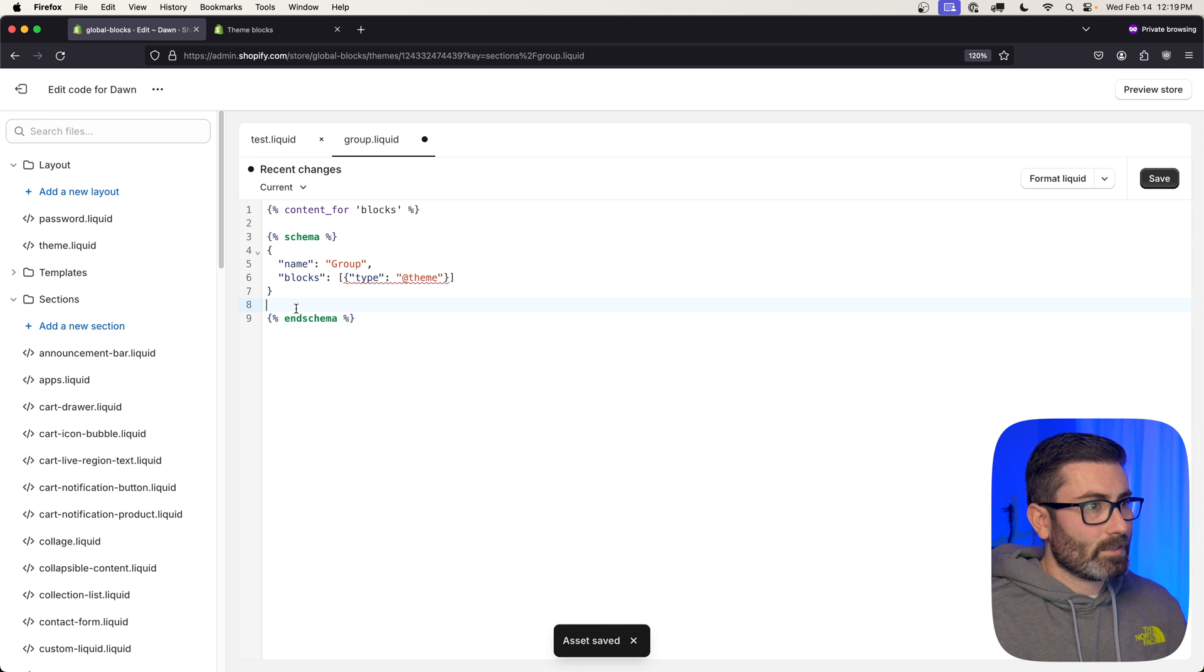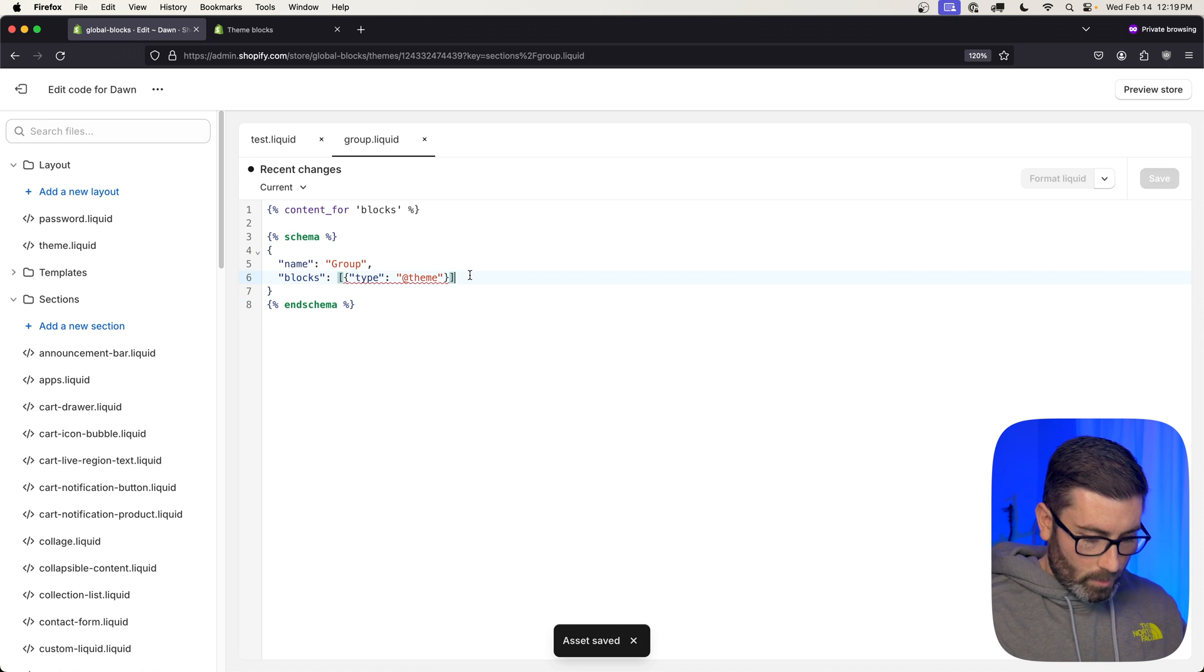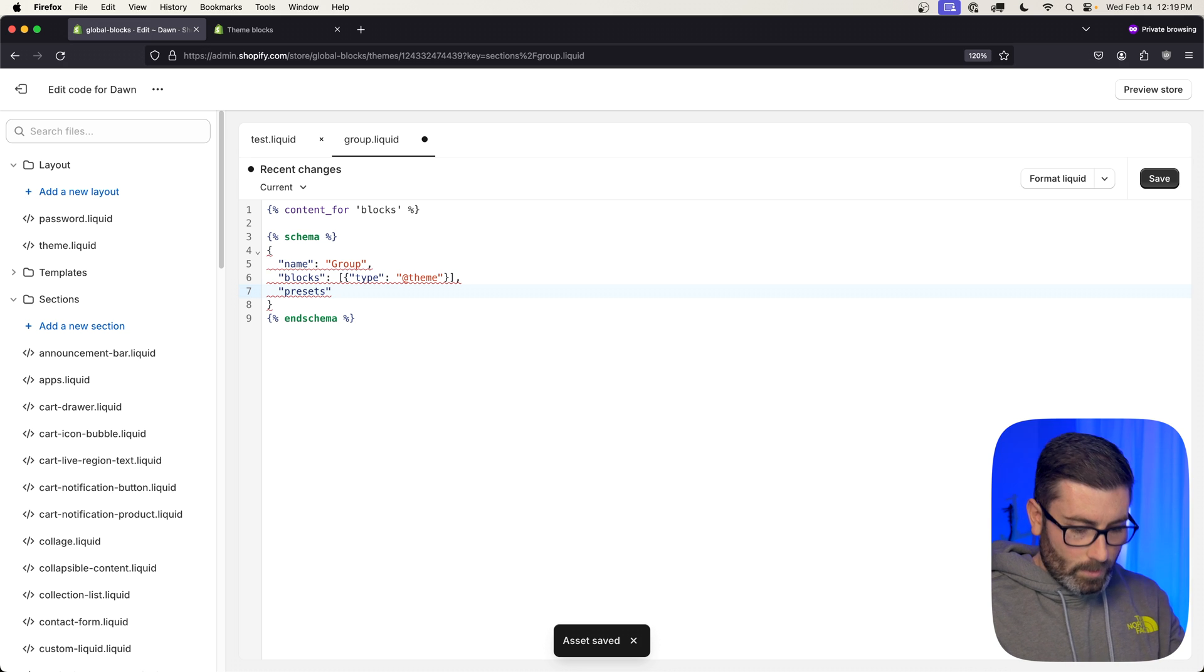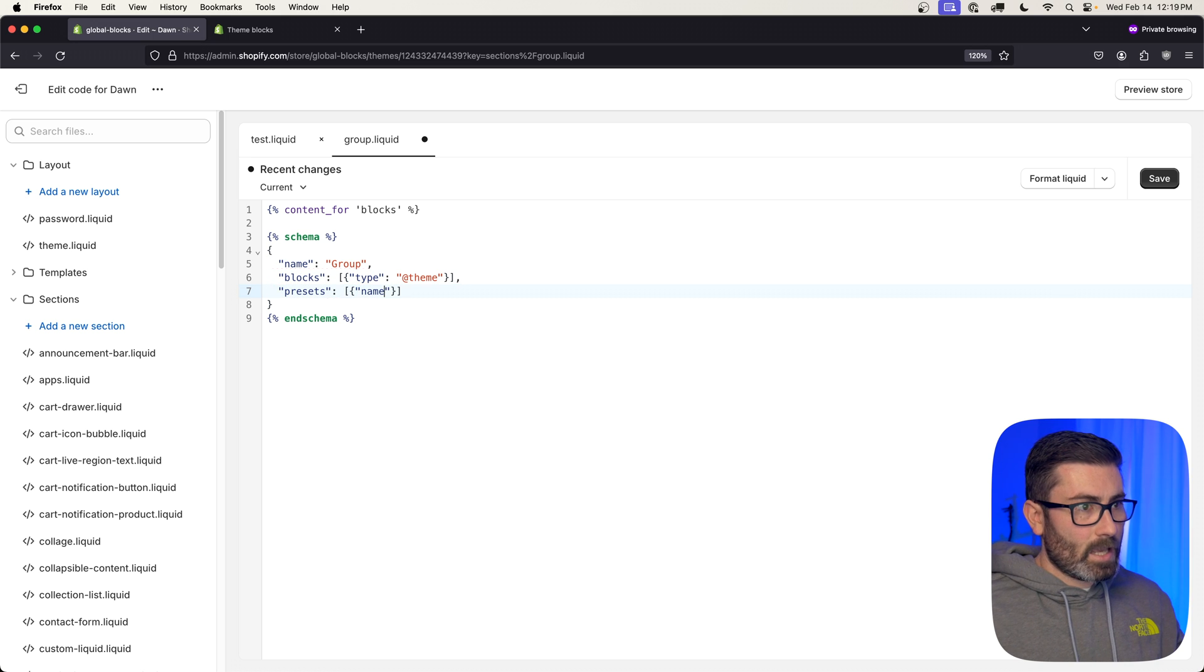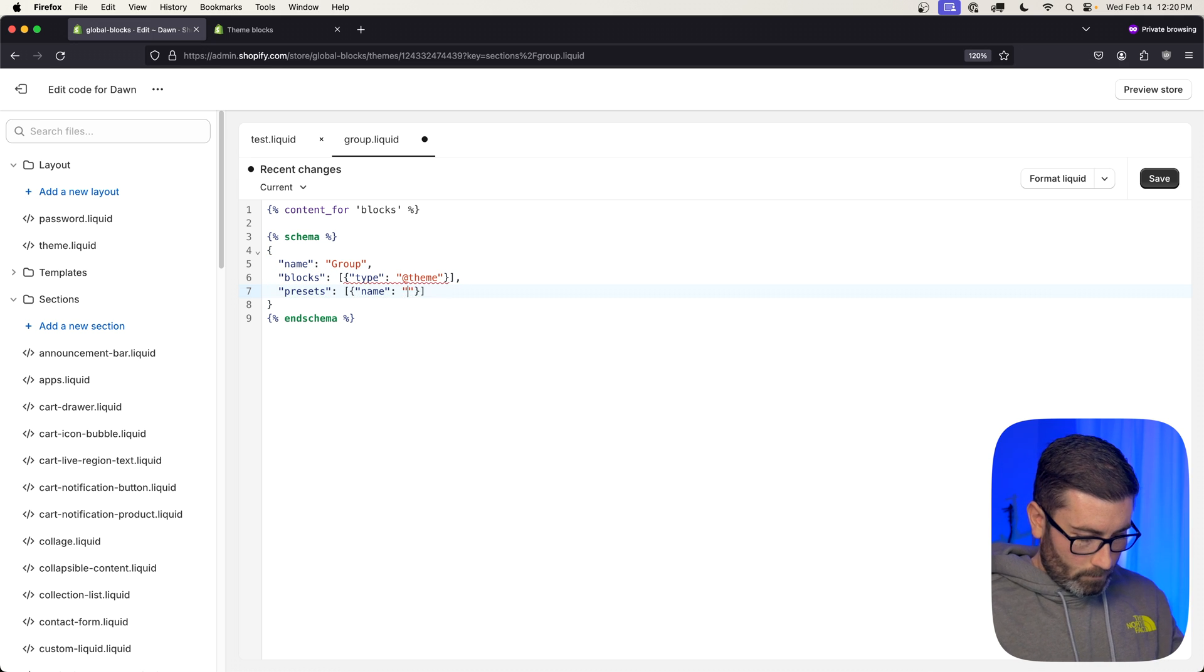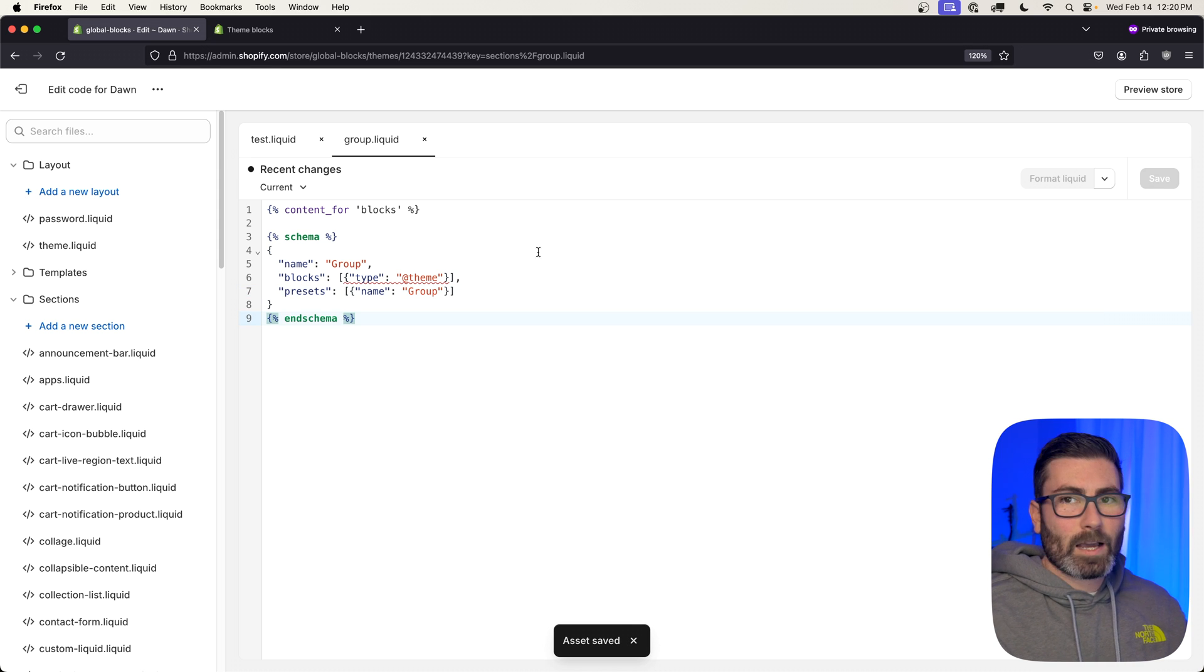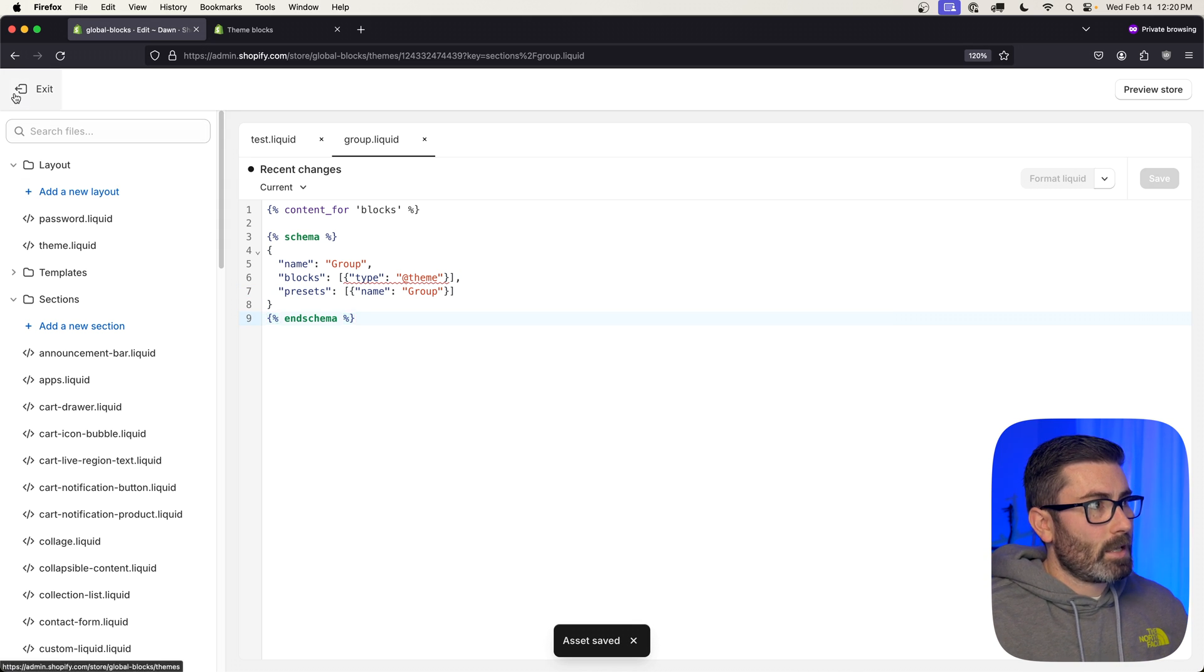Hit save. Actually, we forgot to add presets. Let's go down here—presets, it's going to be an array with an object that has a name of group. There we go. Save one more time, and now we're ready to render this in our theme.